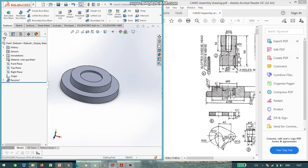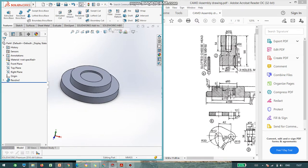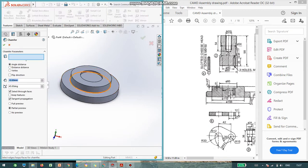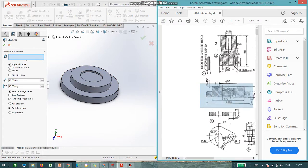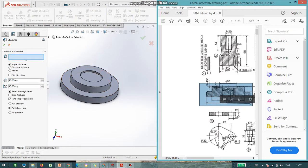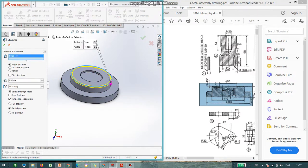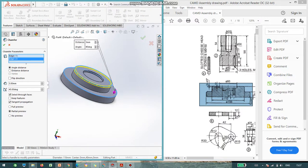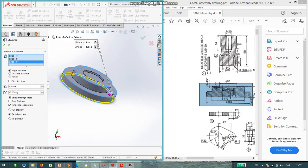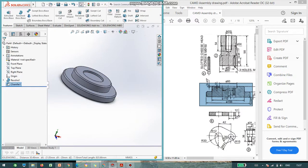Now, we can see there is a chamfer is there. Select chamfer and we can see in the diagram, the right side, the lengths are given 3 mm. So, I will assign 3 and let it be 45 degree. Select the sides. Say, okay. I selected three edges.